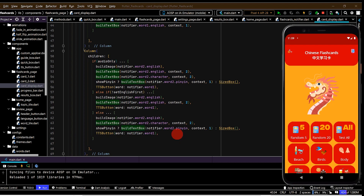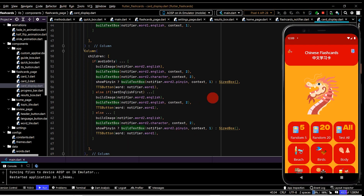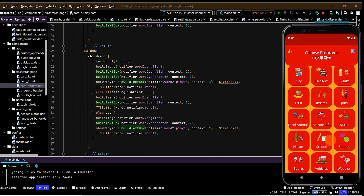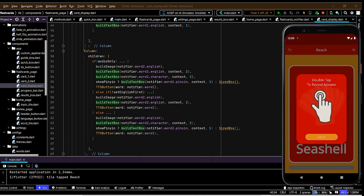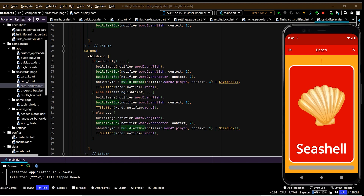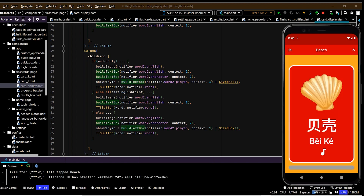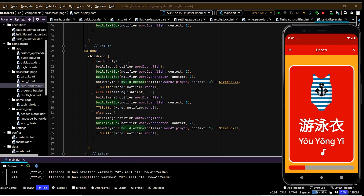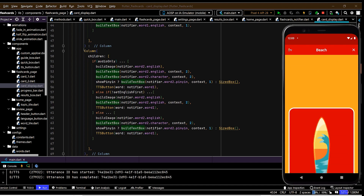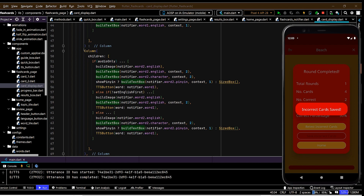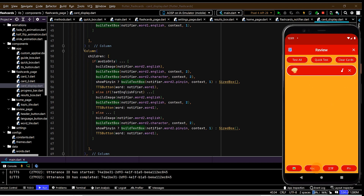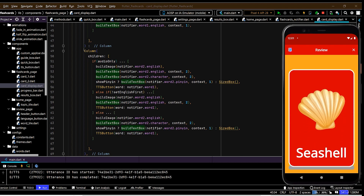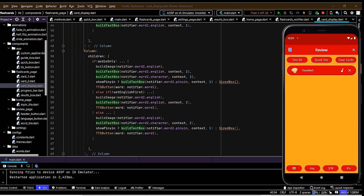Let's give this app one last test drive and see how it all comes together. Hot restart - we have the home page with all the different topics. Reset the settings, jump into a topic - we've got the guide boxes. Seashell: flip around and we have the answer, play text-to-speech, flip through the cards - the progress bar is looking good and the animation feels really intuitive. We can save incorrect cards, jump into the review page - the cards fly into action, we can remove a card, update what's displayed, and test the card straight away. After a hot restart, seashell is still saved in our review page, so our data is persisting.